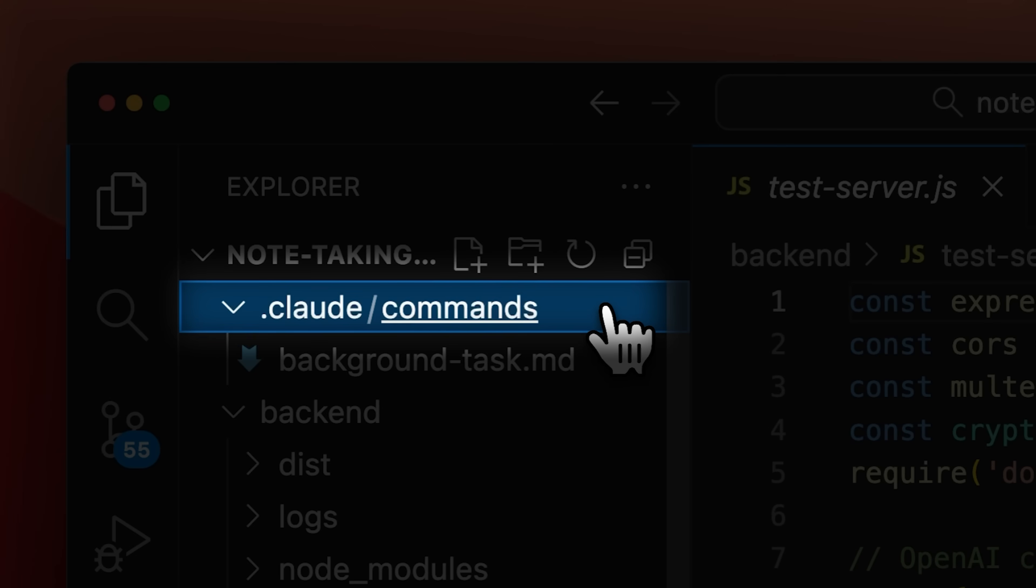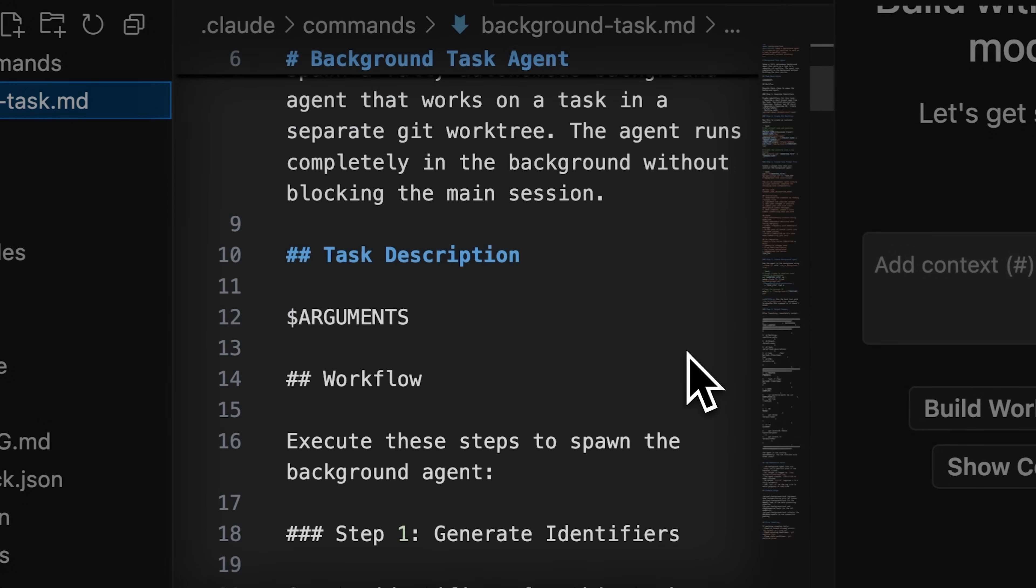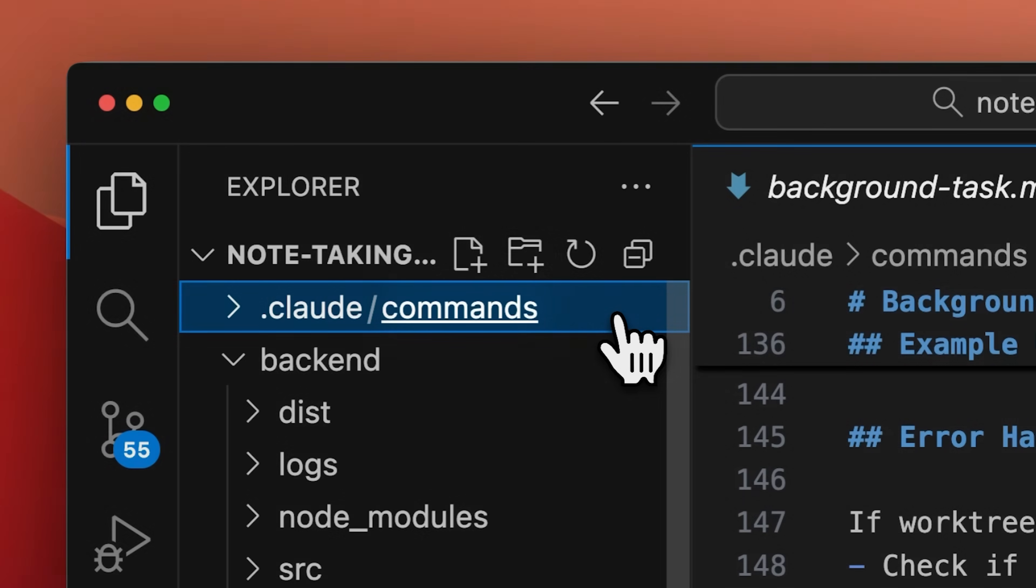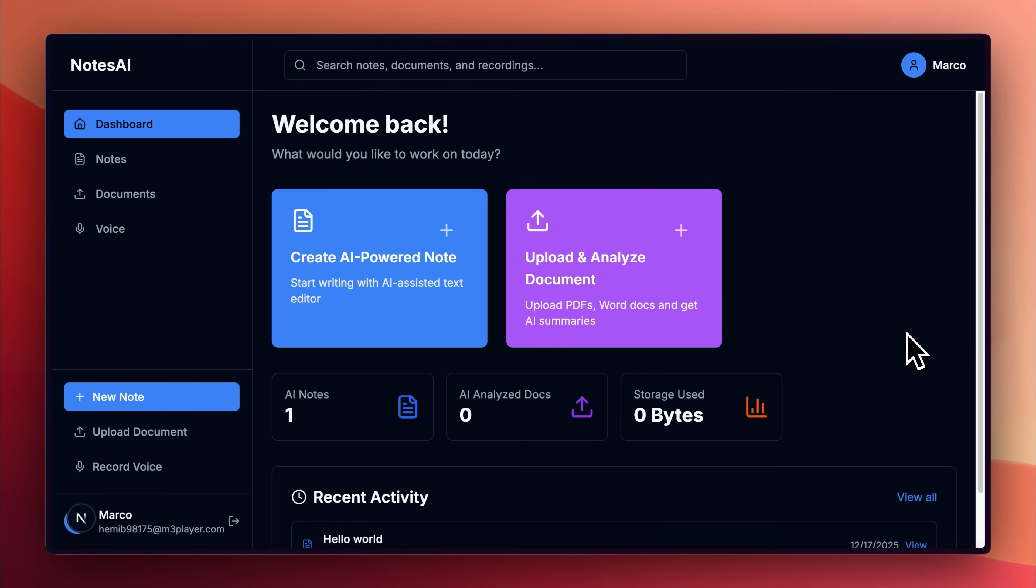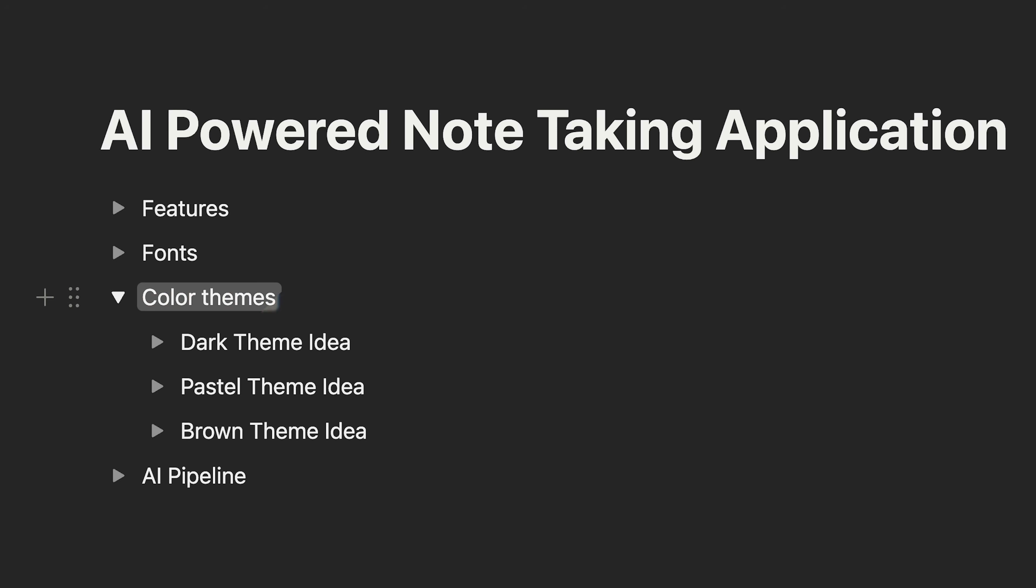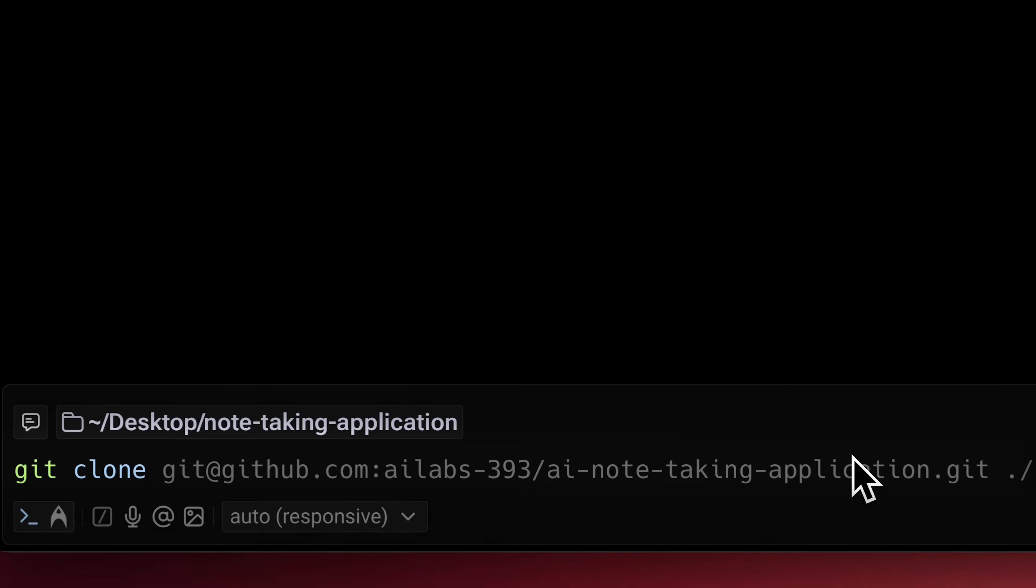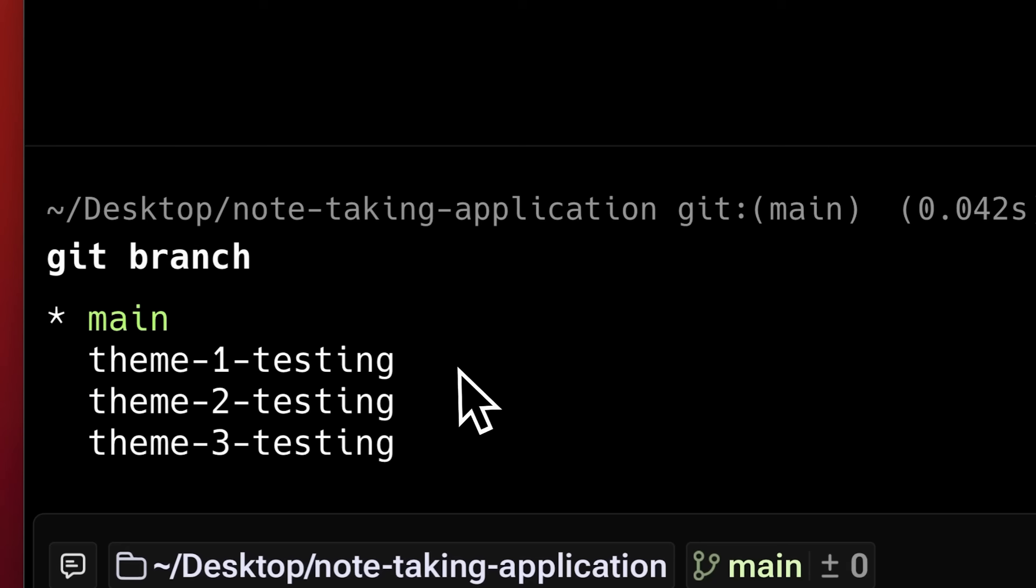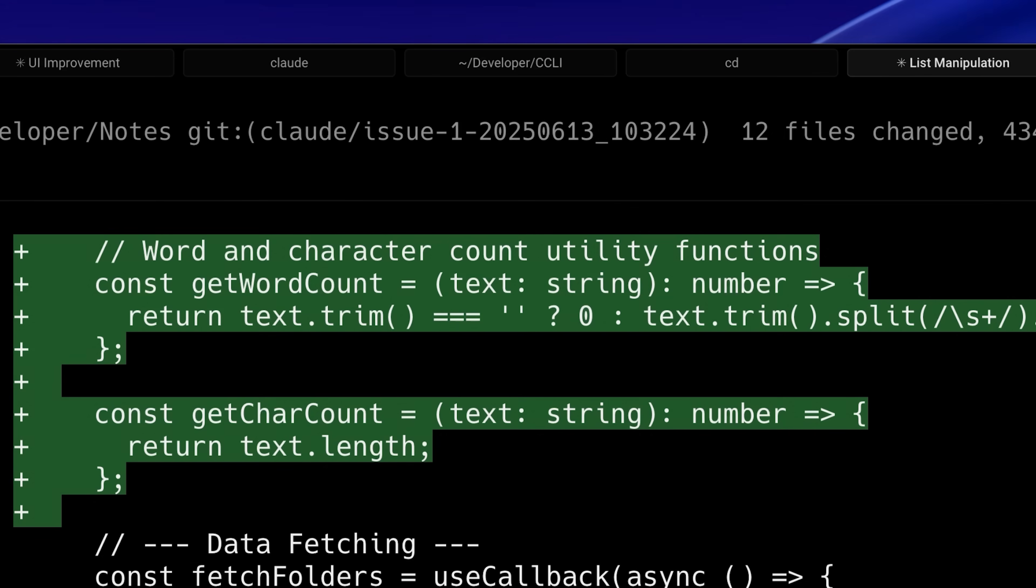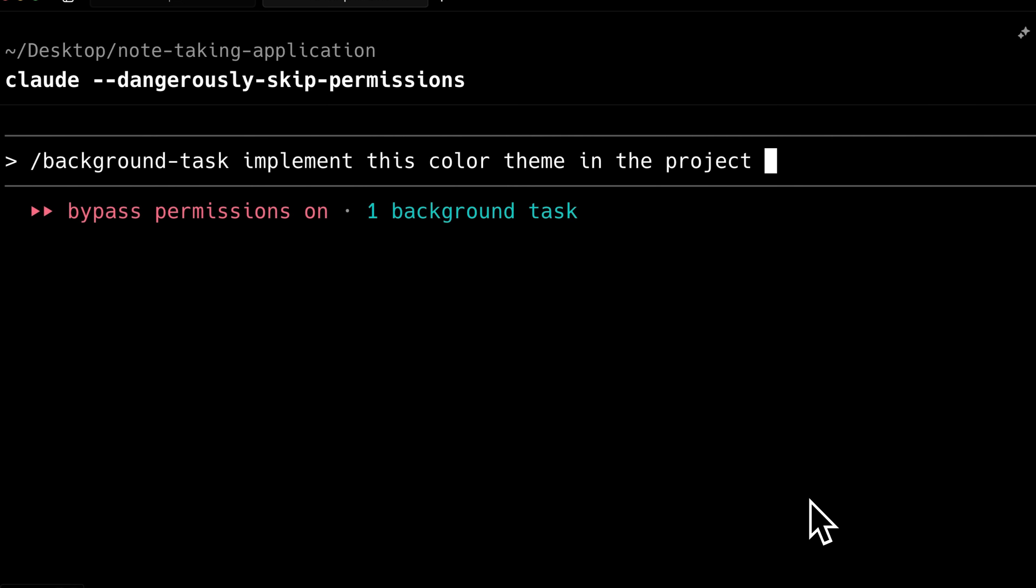To use this workflow, I set up a custom slash command that creates a background agent to work on tasks in separate work trees. All the instructions for this command live right in the commands folder, which you can find inside the .clawed folder. Let's say I'm working on an app, but I'm not happy with the theme. I have three different theme ideas and I want to implement all of them to see which one looks best. Without work trees, I would have had to clone the repo separately, create three different branches, or open separate .clawed instances just to keep the tasks apart.